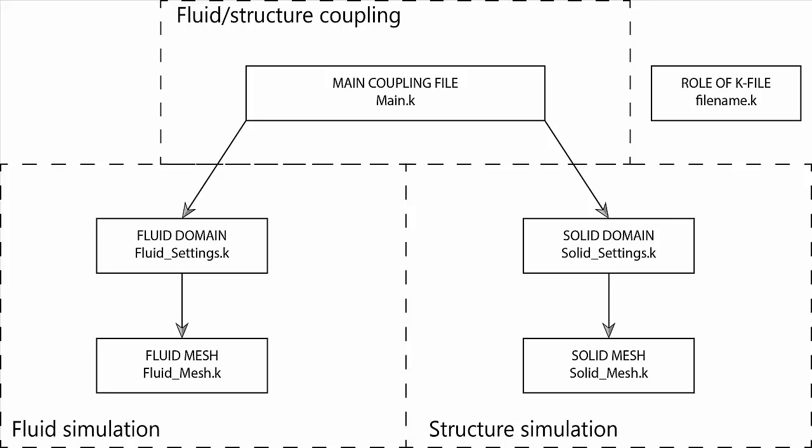In terms of the fluid simulation, there will be a fluid mesh file for the geometry and a settings file, which will take care of all the characteristics of the domain, such as the density and the viscosity of the fluid. There will also be a solid settings file with the solid mesh inside, which will have properties about the solid domain, such as rigidity and elastic modulus. This will determine whether the analysis is explicit or implicit for the solid part.